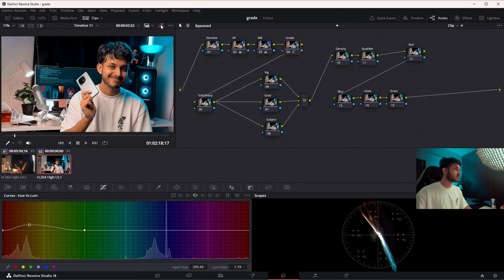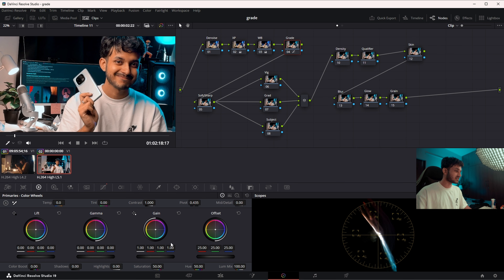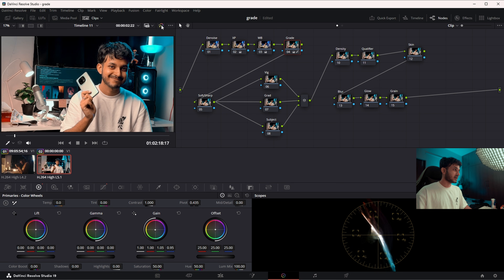We're already a fair way through — this is what we started with, and this is where we are. Now in the grade node, I'll add a little bit of green to the highlights using the gain wheel — not too much. I'll also reduce the blue a little bit. These are good values. Again, this is where we started and this is where we're at — looks pretty good.